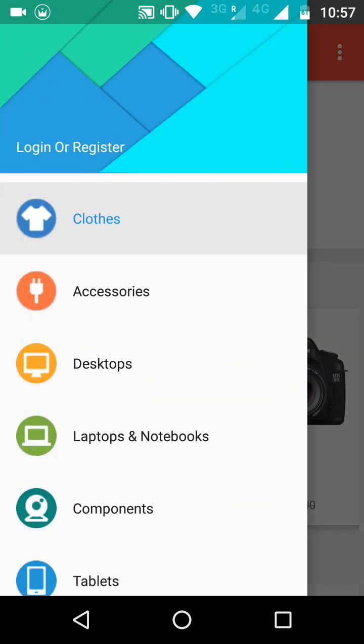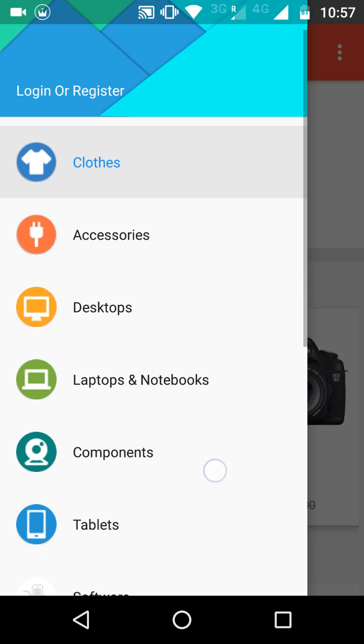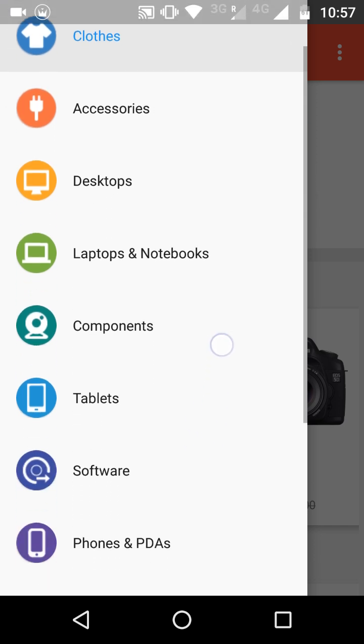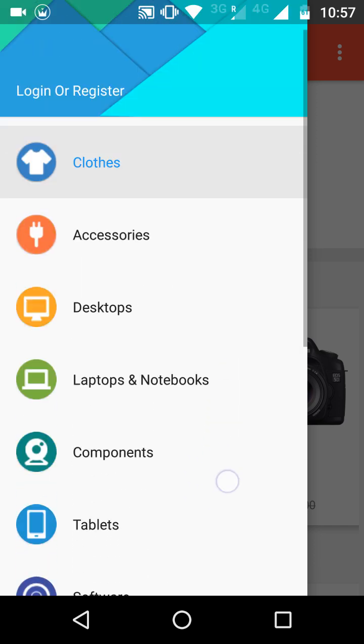When you click on the menu bars, you can see there's an option for login or register, and after that you will be able to see all the categories that are present in your store.